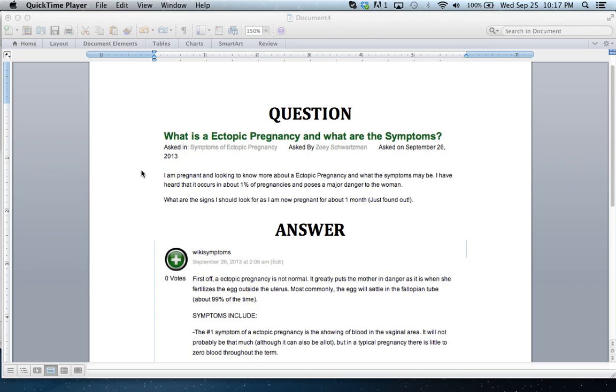I am pregnant and looking to know more about an ectopic pregnancy and what the symptoms might be. I have heard that it occurs in about 1% of pregnancies, which is correct, and poses a major danger to the woman, which is also correct. What are the signs I should look for as I am now pregnant for about one month, just found out?